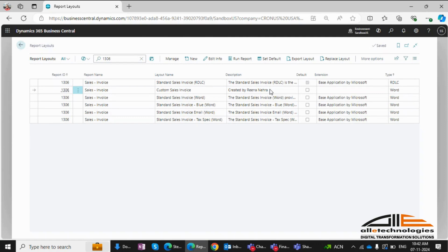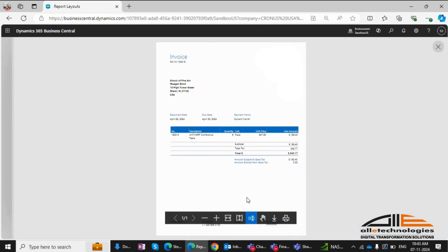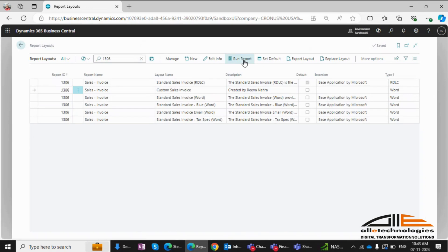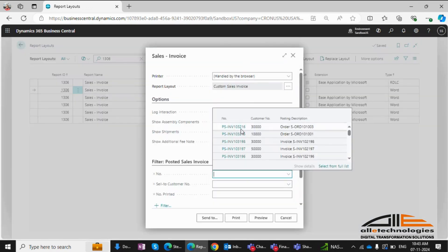Now let me first show you the previous Word layout. Here's the original report with the document date. Now, let's run the custom layout.